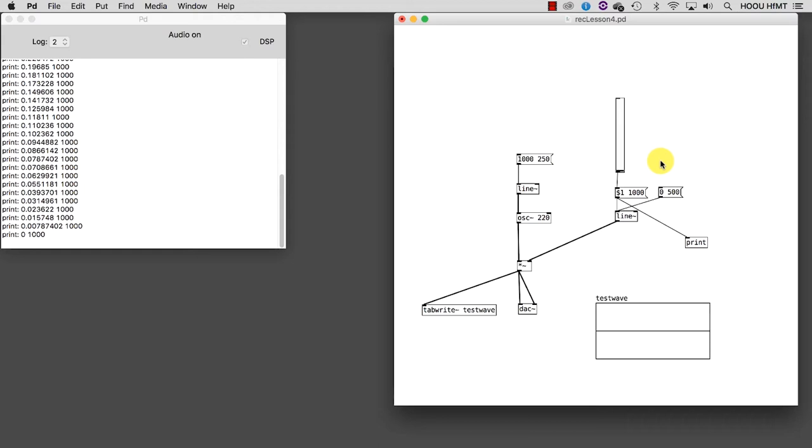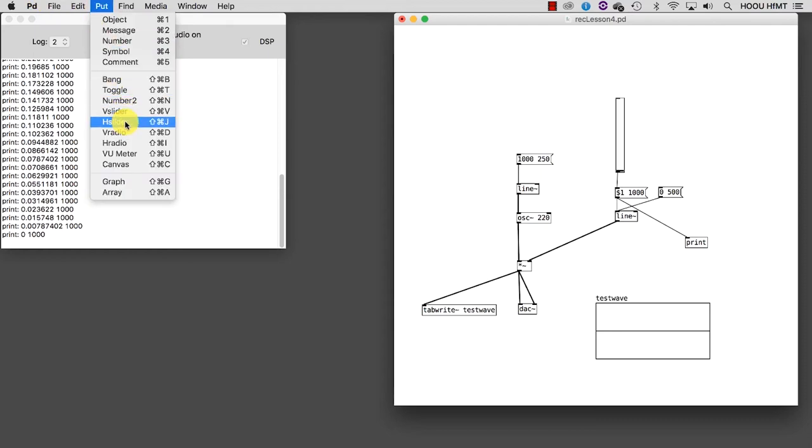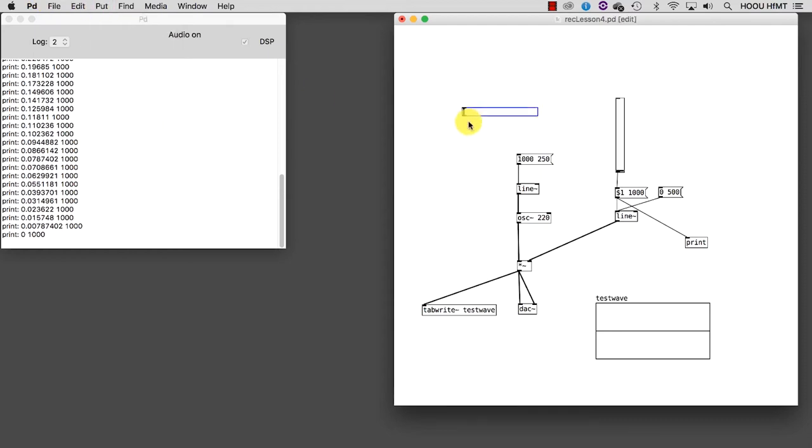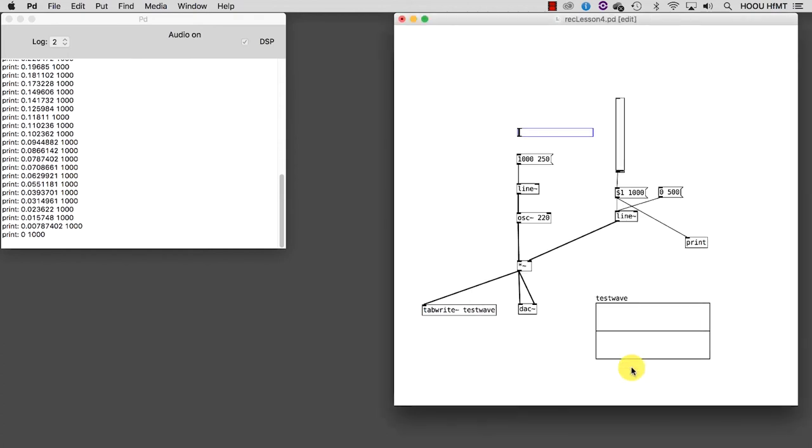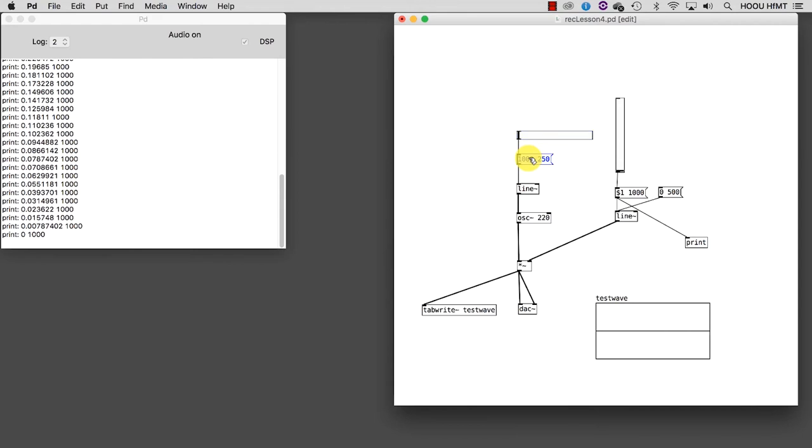I could do the same to control the frequency of the oscillator. I take a horizontal slider, set its properties to go from 50 to 1000 Hz, connect it to the message going to the line, and replace the value that corresponds to the frequency with the variable $1.